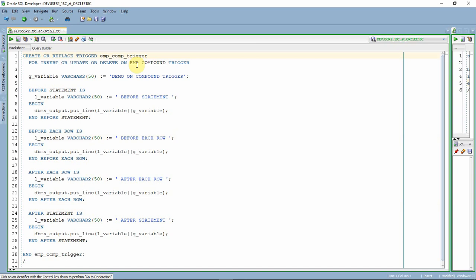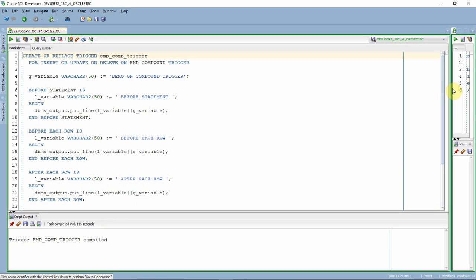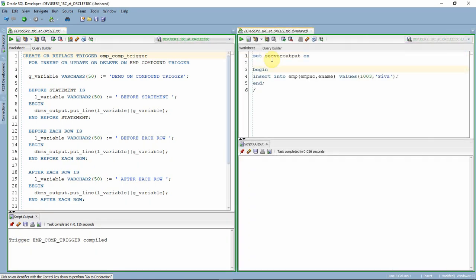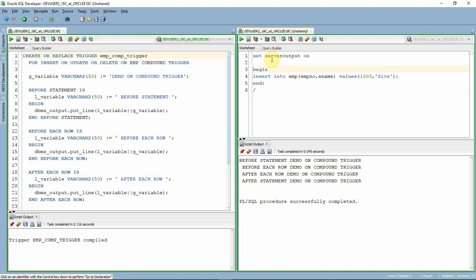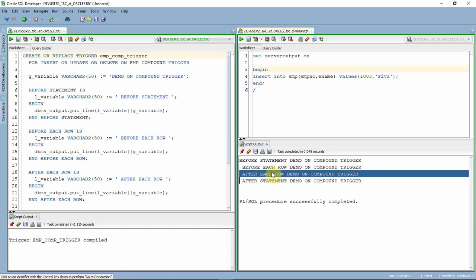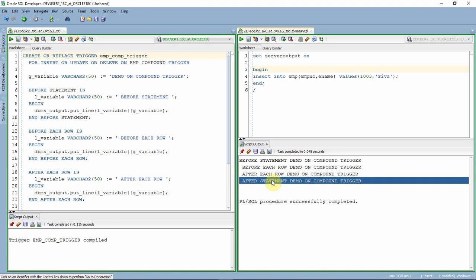Here is the compound trigger I am creating on an employee table with all four sections. Let me compile it — the trigger is created. Now let me execute an insert statement. As you can see, this insert statement fires all four sections: before statement section, before each row section, after each row section, and after statement section. Since this inserts only one record, the row-level triggers fire only once.